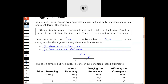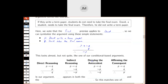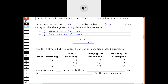Let's look at some of our past argument forms. These are all the ones that have a conditional — an if-then — in them. We had direct reasoning, indirect reasoning, denying the antecedent, and affirming the consequent. Two of these are valid and two are invalid. This doesn't exactly match any of them because it says if p then not q. In our argument we have q as a premise, and we also have q as the consequent.